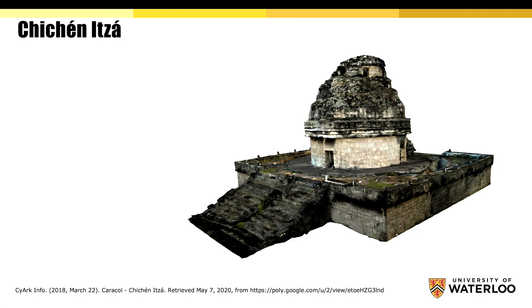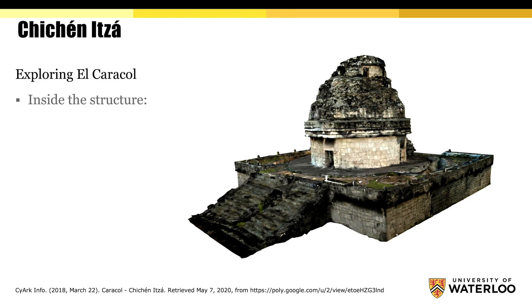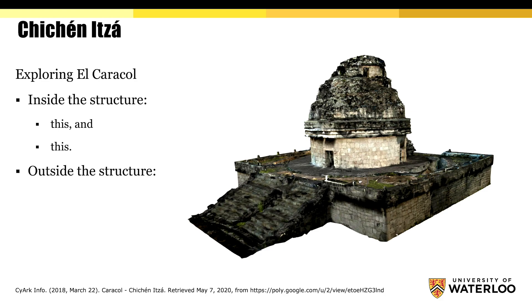I have captured a 3D representation of the Karakol structure on the Chichen Itza site found on Google Poly. Let's explore the interior and exterior features of this structure. Inside the structure, we can see this, and this, and outside the structure, we can see this, and this, and this.